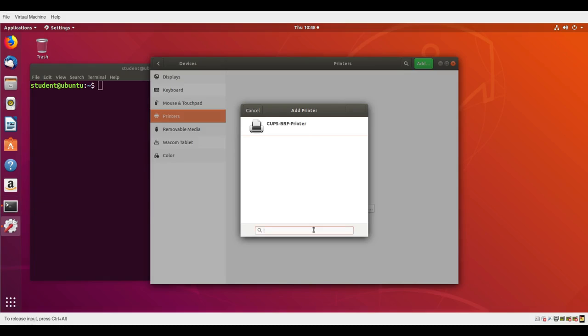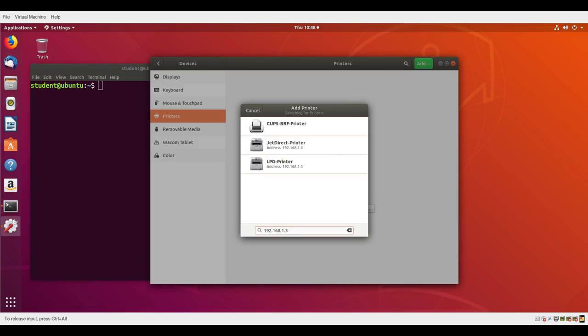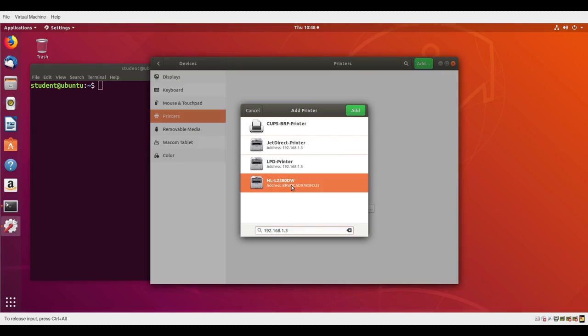If I type in the network address of my printer at the bottom, it will help find things much more quickly. You see it's already found two different printers at the network address I typed in, representing different modes of using the same printer. The most native is this last one, which is actually a Brother printer, and I'll just click on add.